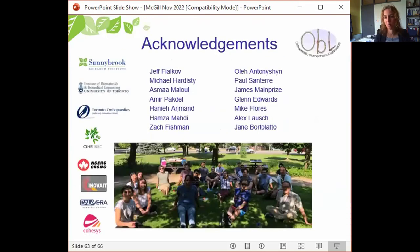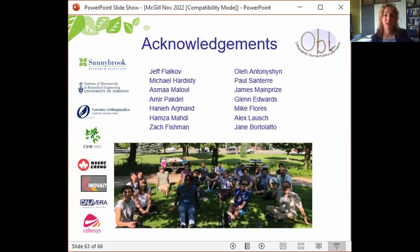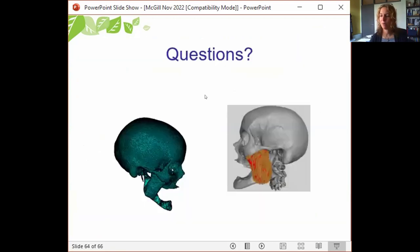I certainly did not do all of this work on my own. I want to acknowledge trainees and staff in the OBL who worked on these projects — specifically Asma Malul, Amir Pakdell, Michael Hardesty, Hannah Archmon, James Mainprize, Hamza Maddy, and Zach Fishman, who you'll hear from soon — as well as many collaborators including Cohesys and Calavera, plastic and reconstructive surgeons Jeff Fialkov and Ola Antonishin, bioengineer Paul Santere, and the funding agencies. Thanks so much, and I'm happy to answer any questions.